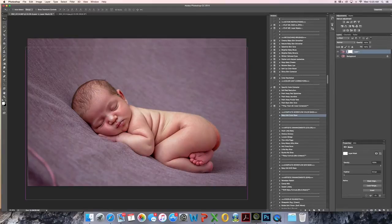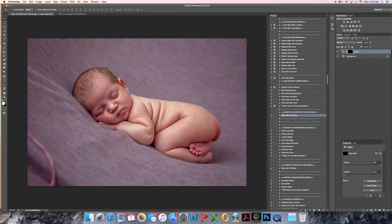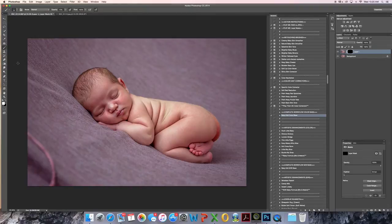Command I inverts it, and then I'm going to mask it back in where I would like it to be.